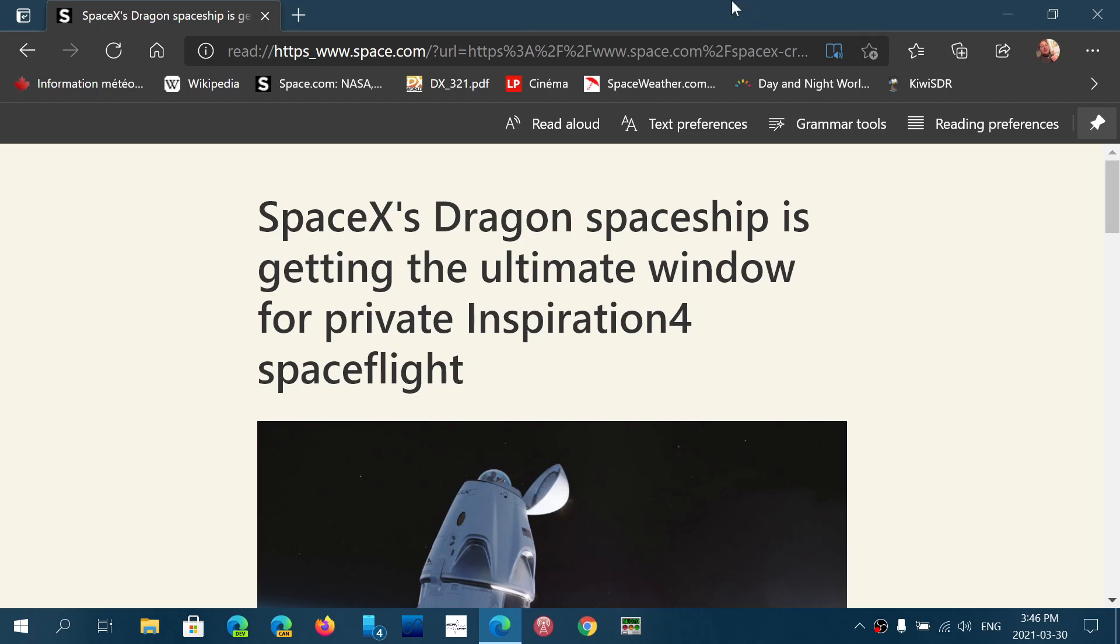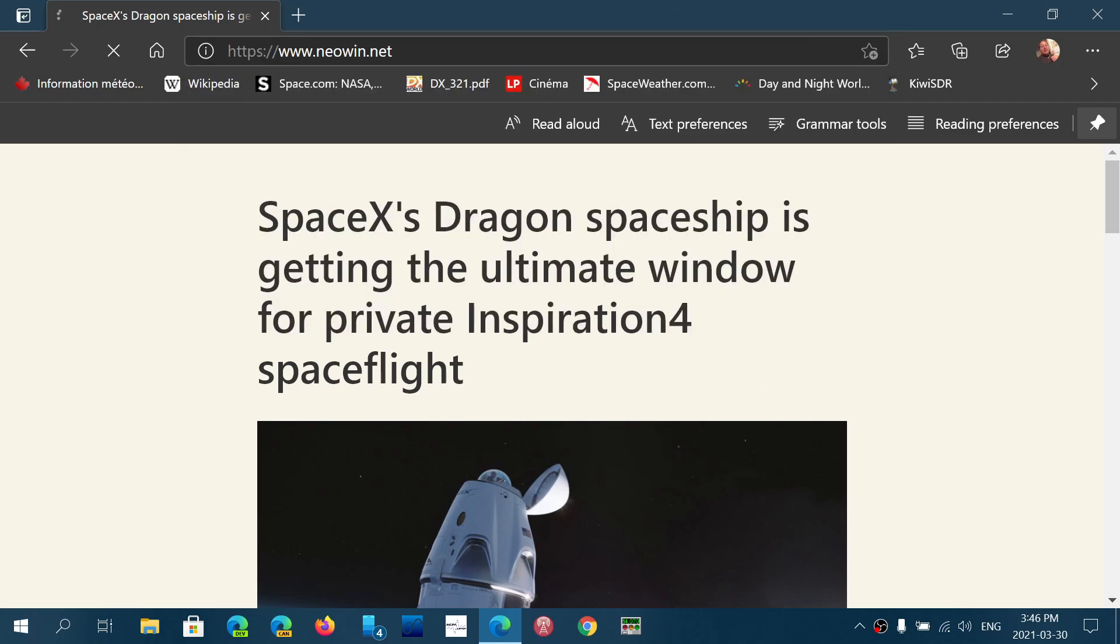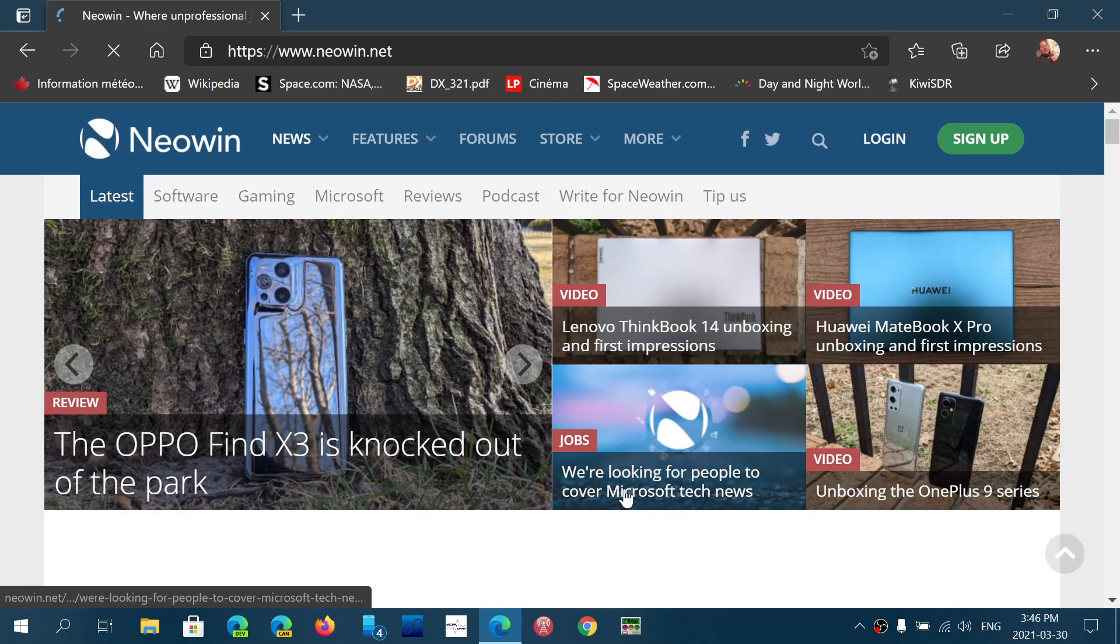So if I go, for example, to another page, Neowin, that I go to for a lot of news on what's happening in tech.